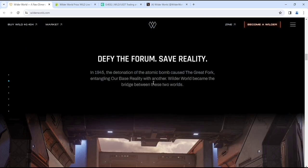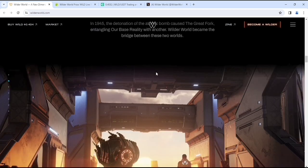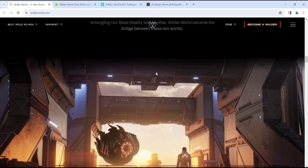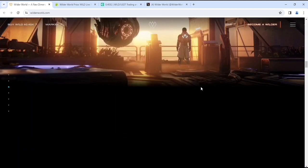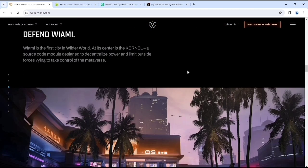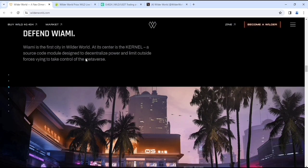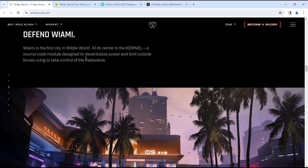The lore: In 1945, the detonation of the atomic bomb caused the great red fog, entangling their base reality with another. Wilder World becomes the bridge between these two worlds. VRB is the first city in Wilder World at its center in the kernel, a source code module designed to decentralize power and limit outside forces from taking control of the metaverse.